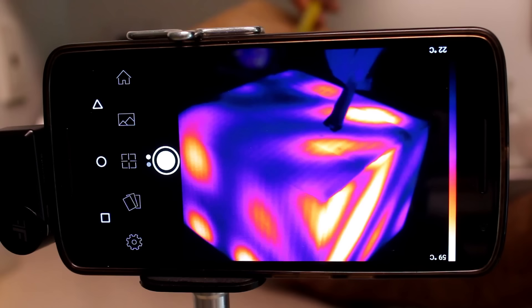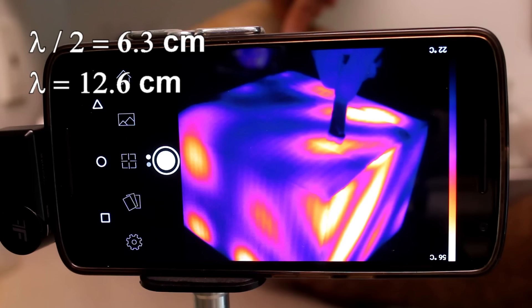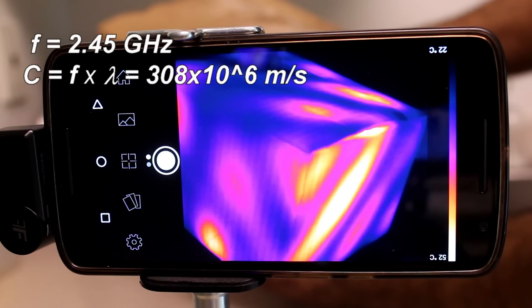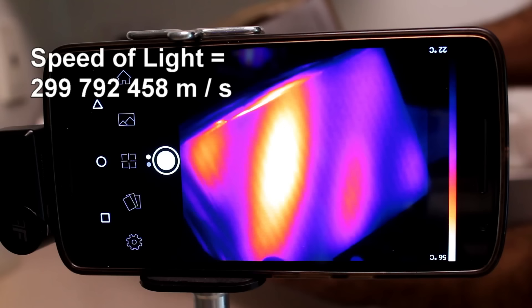Which is around 6.3 cm, so a full wavelength is 12.6 cm. Knowing the microwave frequency is 2.45 GHz by design, we can calculate the speed of light — the speed at which the waves travel — to be around 308 million meters per second, which is pretty close to the actual speed of light at around 300 million meters per second.